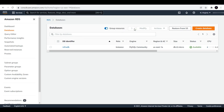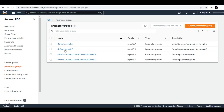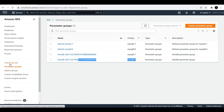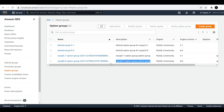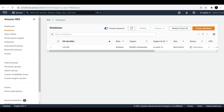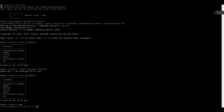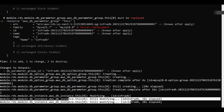In the parameter groups you can see MySQL 8 has been created, and similarly in option groups MySQL 8 option group has been created. This will take a long time for the upgrade to complete — I will pause the video until the upgrade is done. Before pausing, I am showing you that the database version was 5.7.19 and after upgrading it will be 8.0.20.